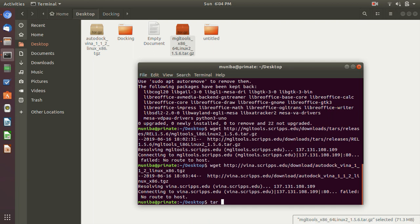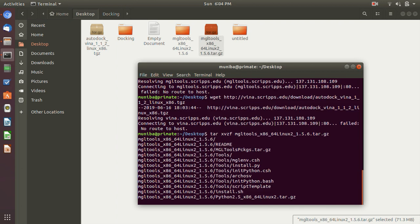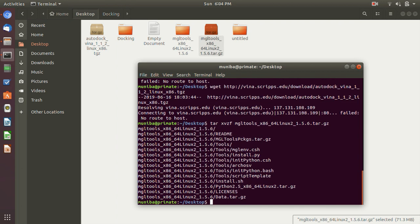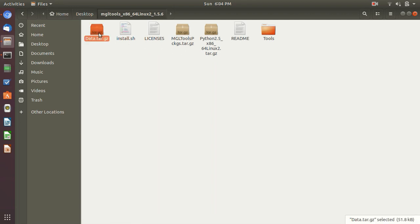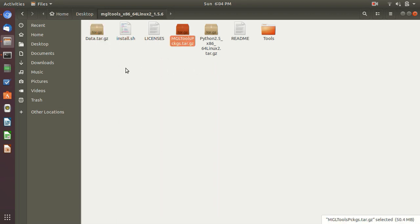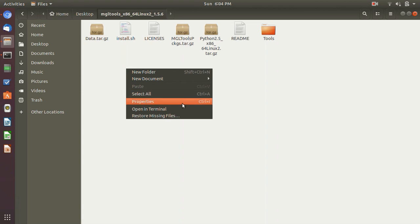Okay, first we will untar this: tar xvzf mgltools. Okay, as you can see, there is a new folder here. This is MGL Tools. You can untar this also. It will show you the docs and some examples also, and this one too.